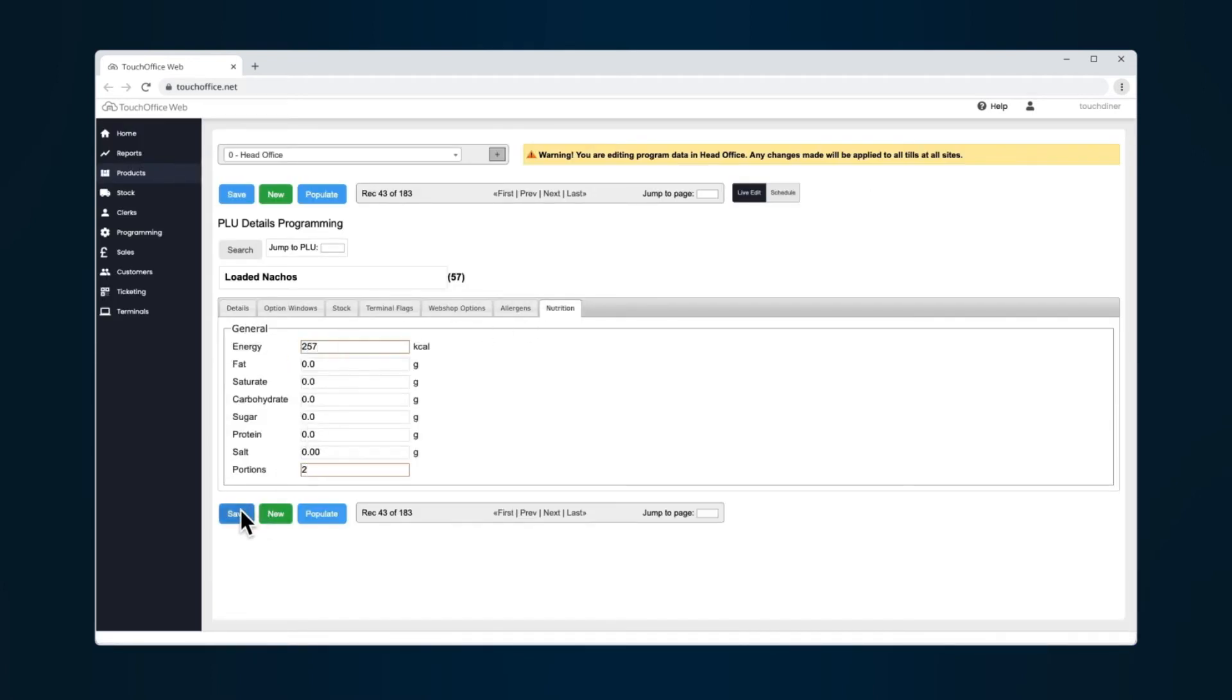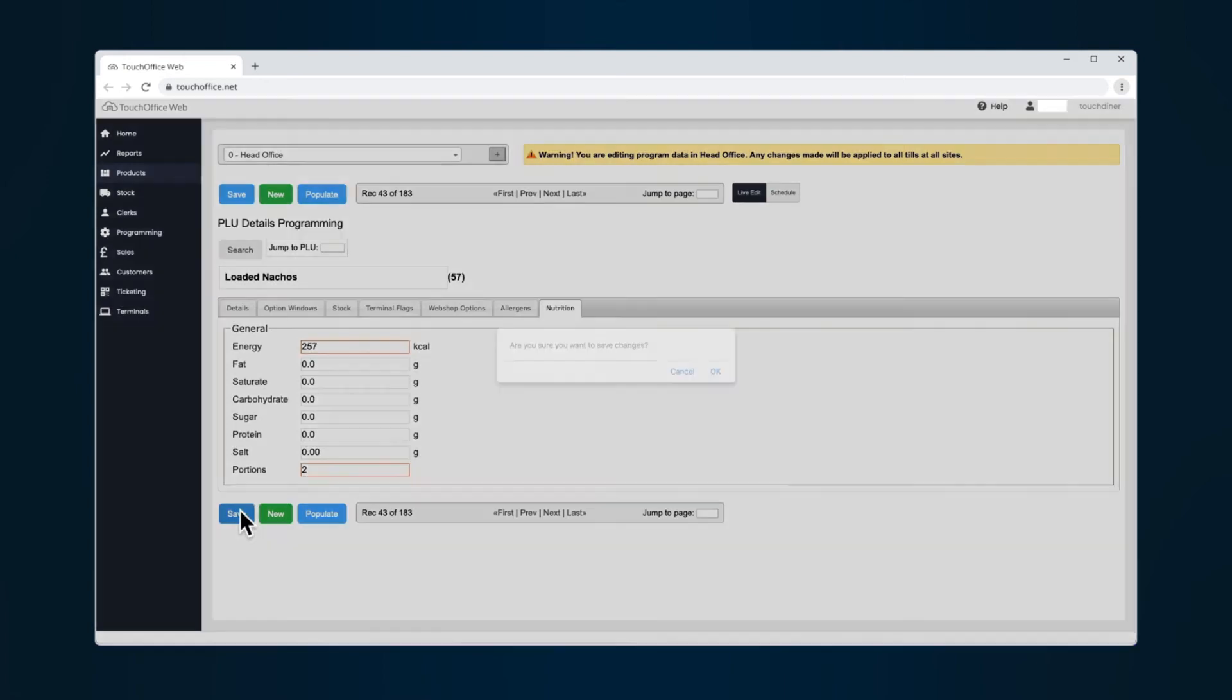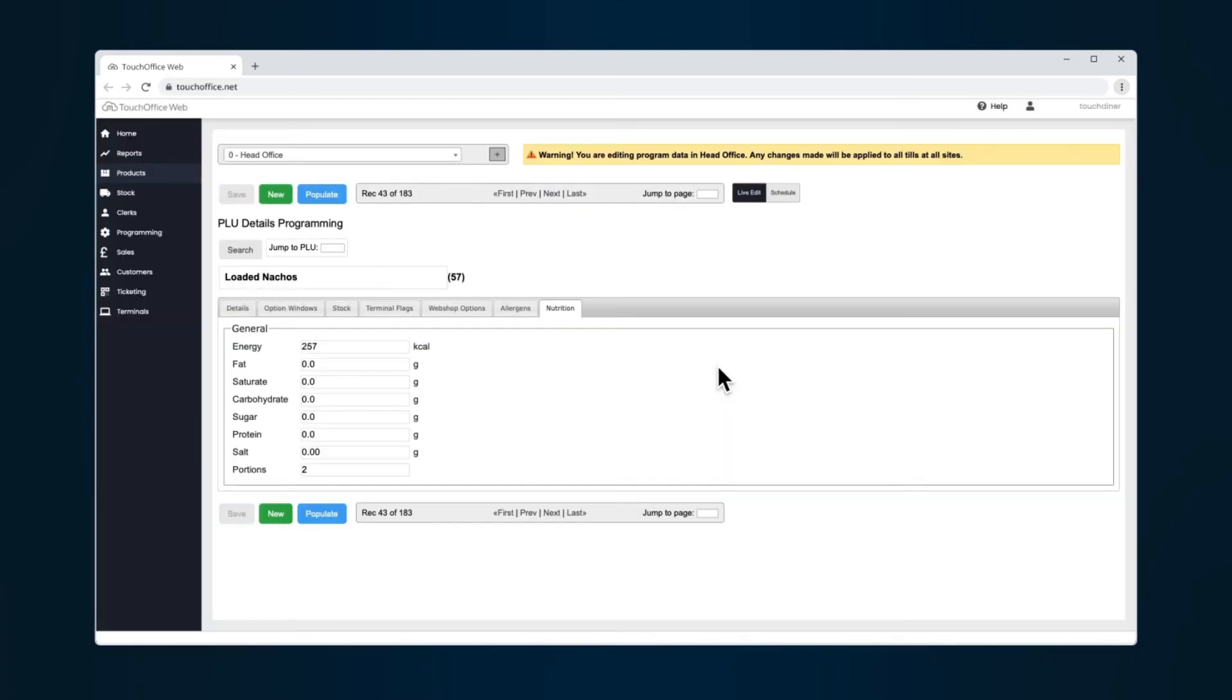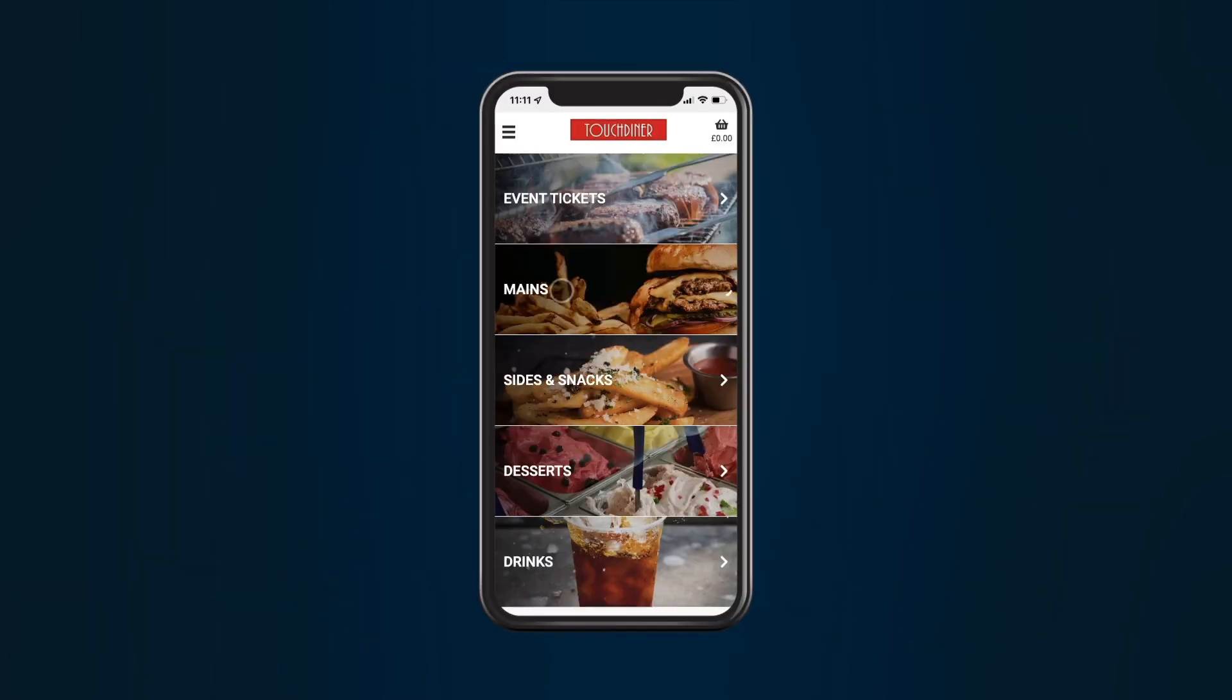Save the PLU. Repeat this process for all products that you would like calorie information to appear on.